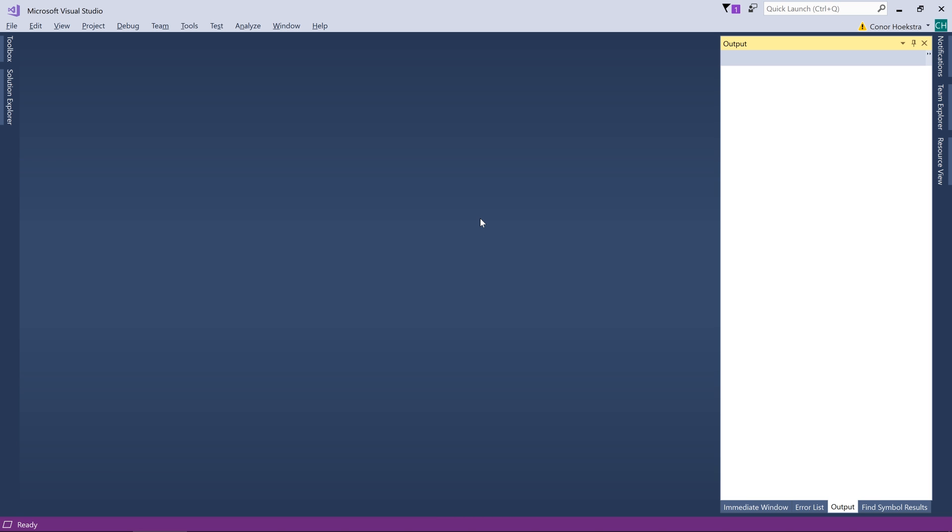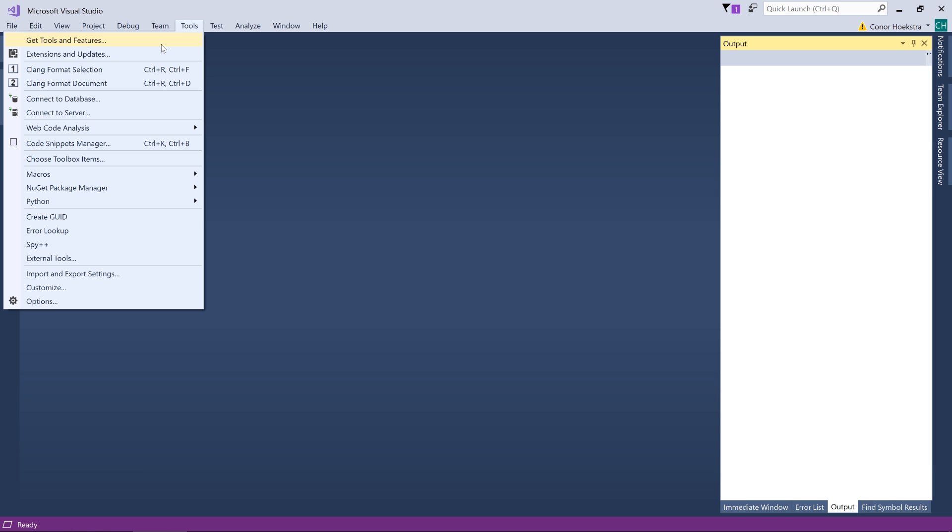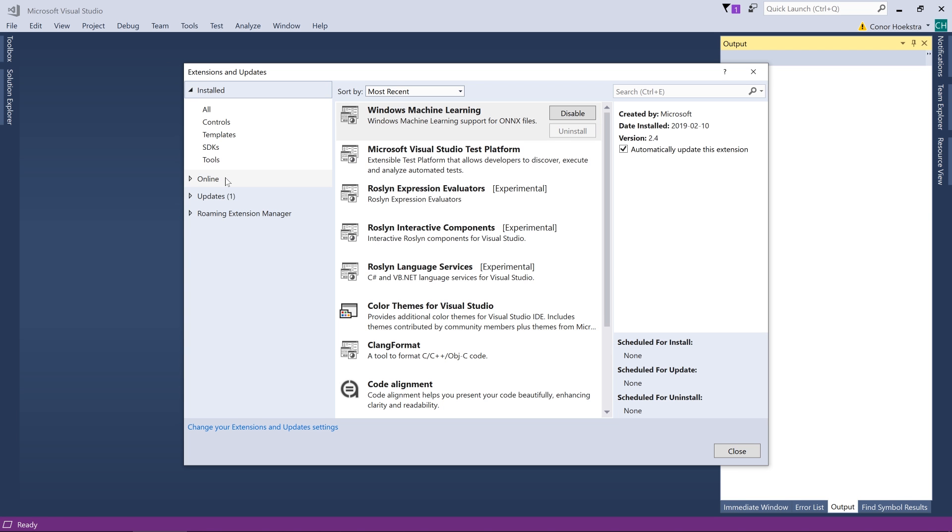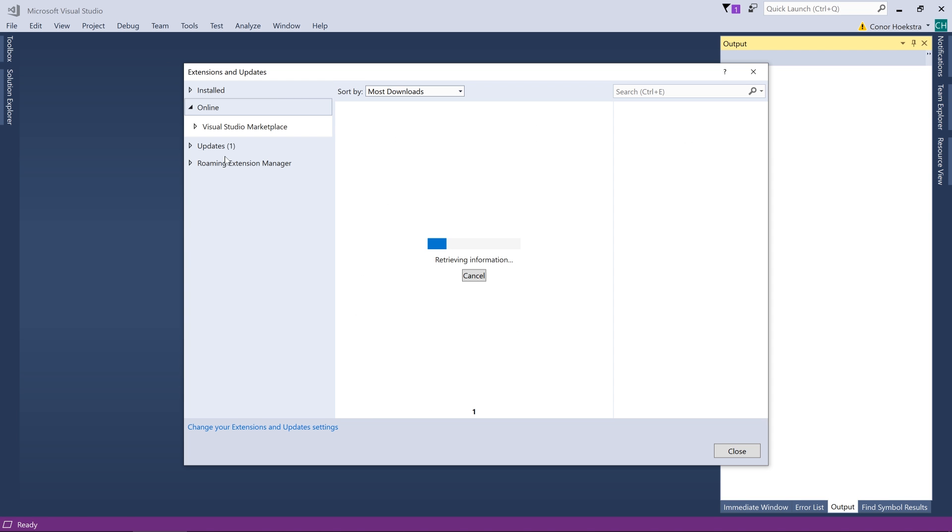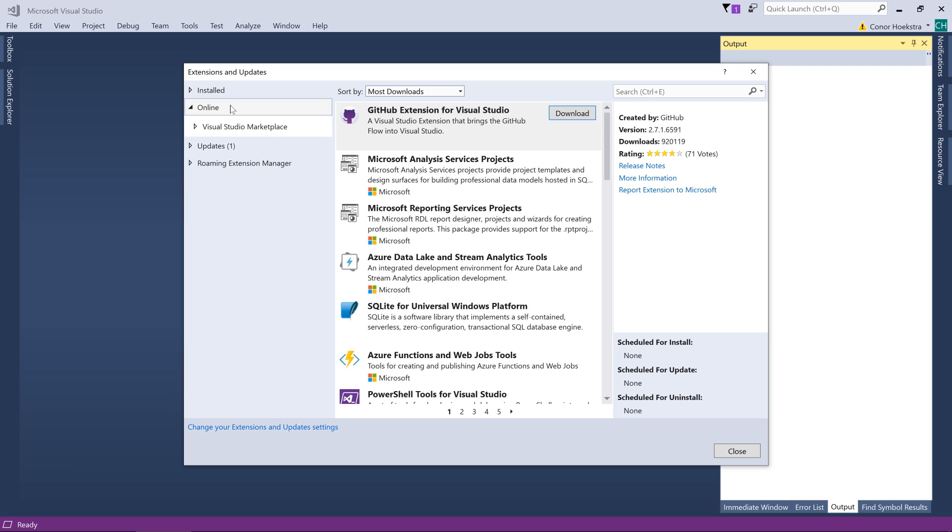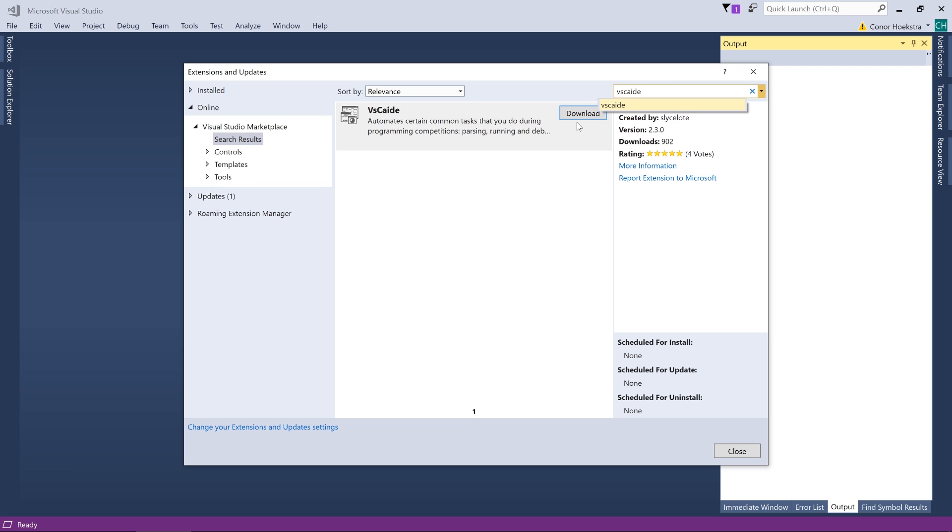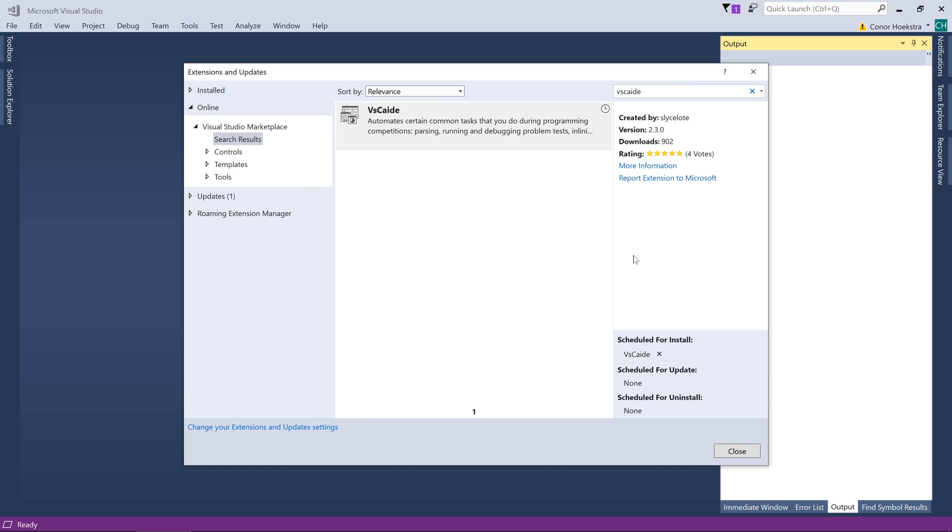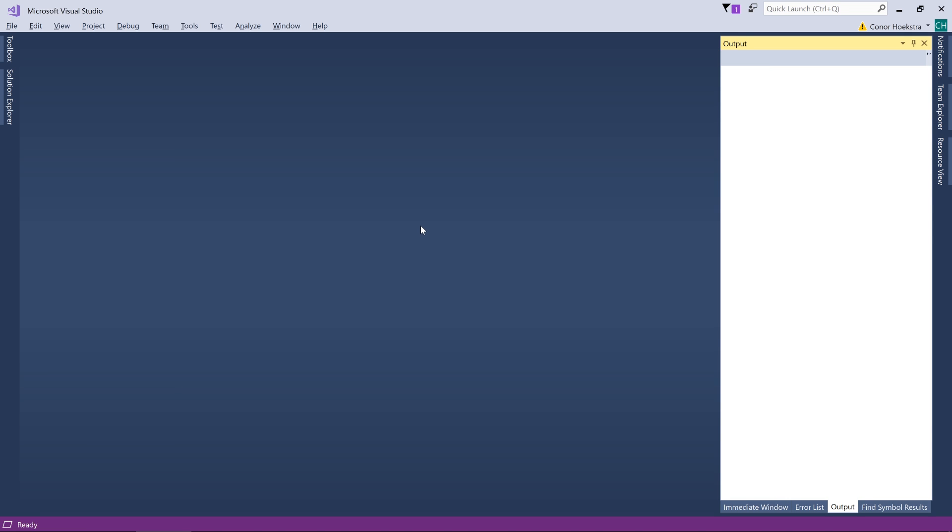So here we are in Visual Studio Community Edition and the first thing we want to do is go to Tools, Extensions and Updates. We want to install the plugin which is going to be pretty straightforward. We go to Online, search VSCaide and it should come up, and we just want to hit Download. This is going to download, it's not that big, only 12 MB. Once this completes we have to shut down Visual Studio and then start it up again. I'm going to skip ahead to the point where I've done that.